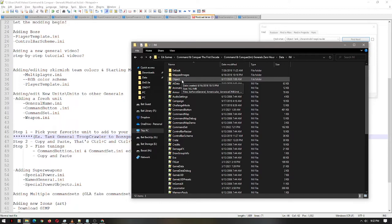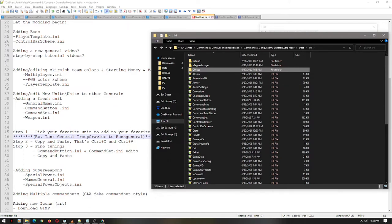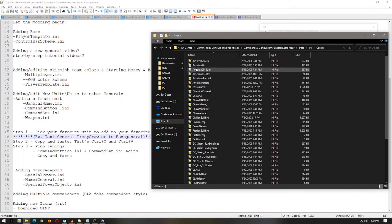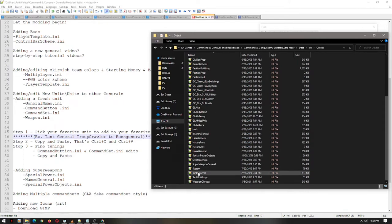So, do you have your favorite unit in mind? Open up the INI folder. First, we are going to open up the command button INI and the command set text files. And then we are going to go to object and open up boss and tank general as the example in this tutorial.